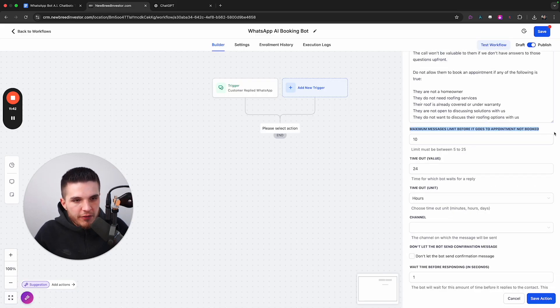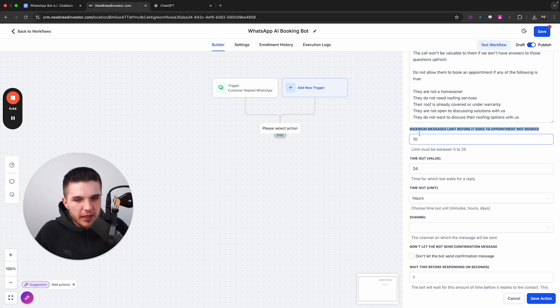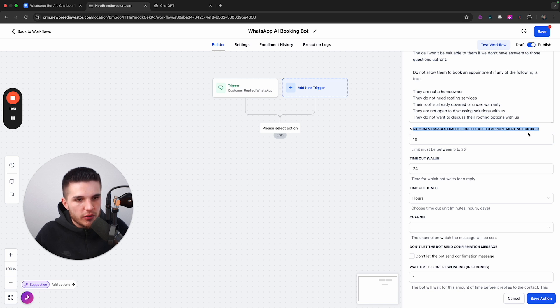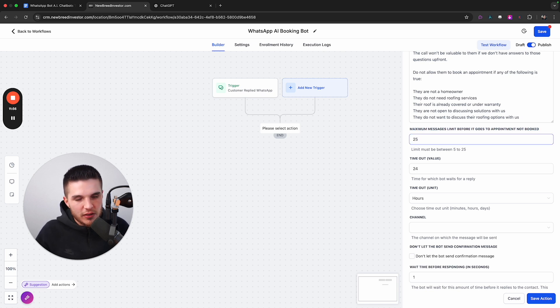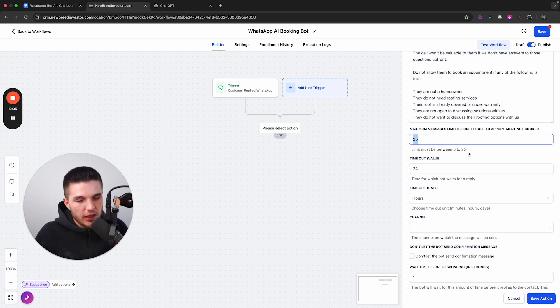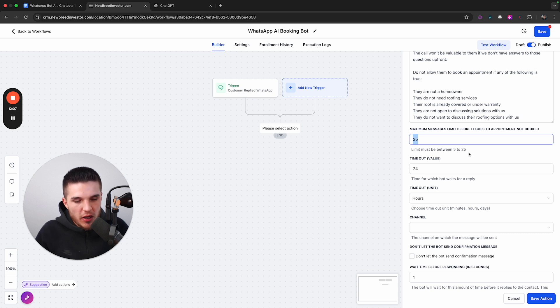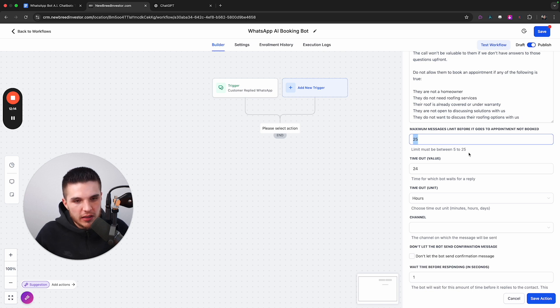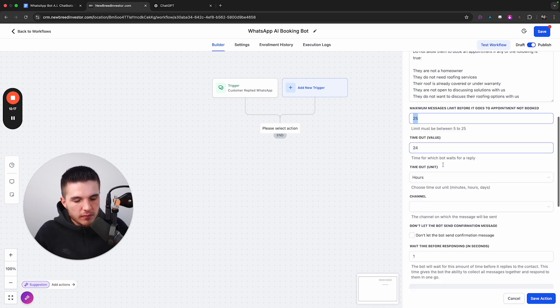So once we go down here, now we have the last few settings, which basically make sure that this thing is set up correctly. So maximum messages limit before it goes to appointment not booked. I'll keep this super simple. This is basically just how many messages can your bot send. So the max is 25. So I like to just max it out. That way, this handles as much messages as possible in case they're needed versus I'd rather have it be available than timeout and the lead kind of goes dead. So I just max this out.